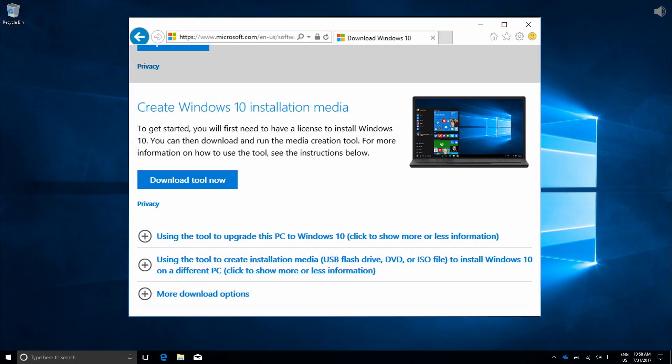First, we need to visit the Microsoft website where we can download Windows 10. On the website, go ahead and click Download the tool now.